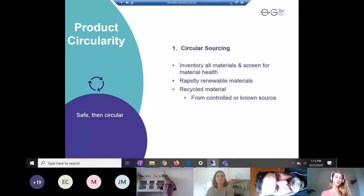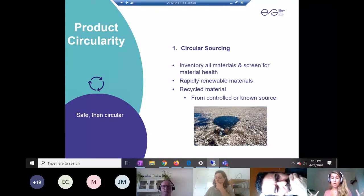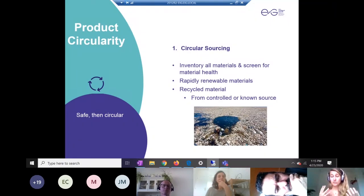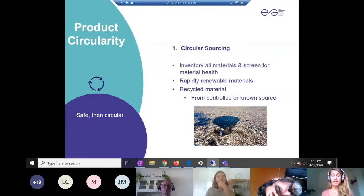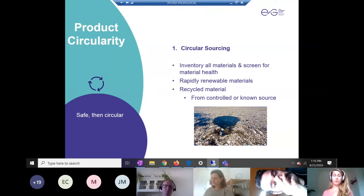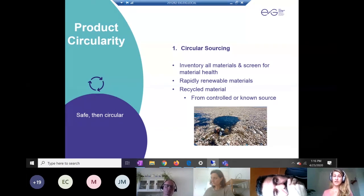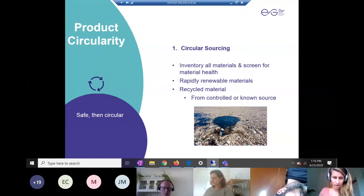Definitely use recycled materials, but make sure they're from a controlled or known source. A big trend is using ocean plastic in fashion products — this is a great initiative to get plastic out of the ocean. However, this is a giant soup of unknown substances; we don't know the chemicals in there or if they're toxic. Do we really want to put that on our customers' bodies? Striving for post-industrial waste, as long as there are no harmful chemicals involved, is preferable. If you work with a manufacturer or materials provider, ask where it came from and what the composition is to get a better idea of the exact substances.